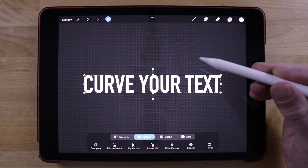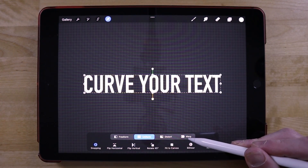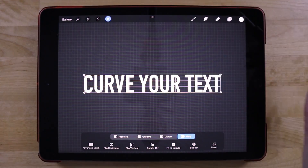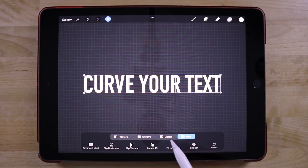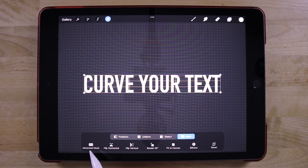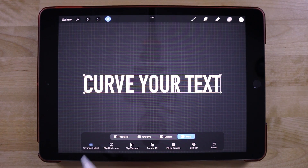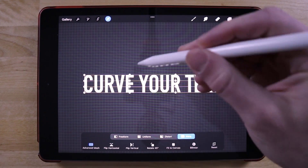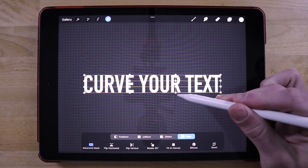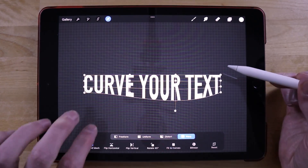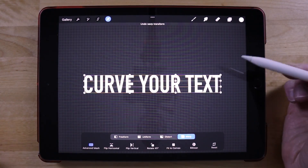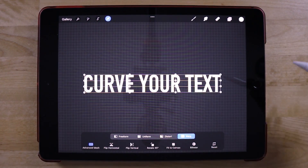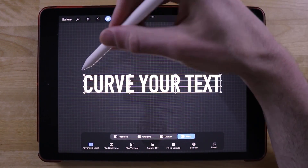Now in order to curve this text, I'm going to come over to the Warp feature under the Selection tool, and what I'm looking for is where it says Advanced Mesh. With Advanced Mesh enabled, you're going to have all of these little nodes or anchor points that you can edit, which allow you to take your text and make it fit whatever contour you'd like.